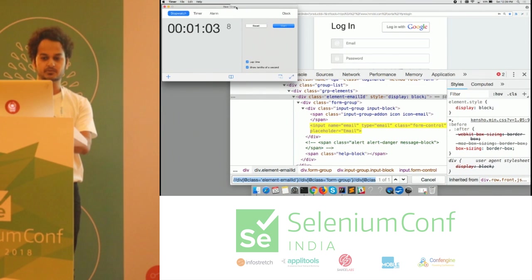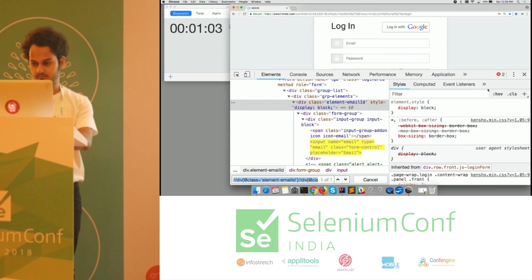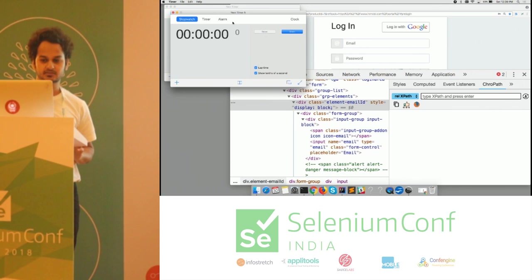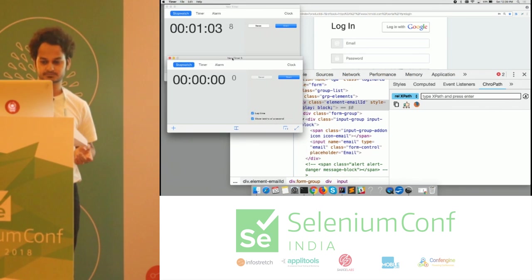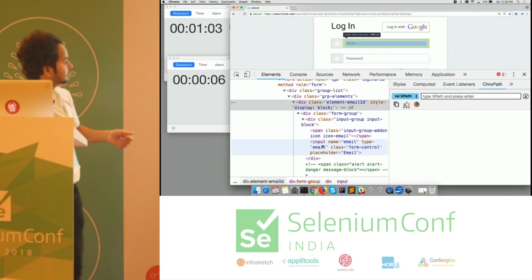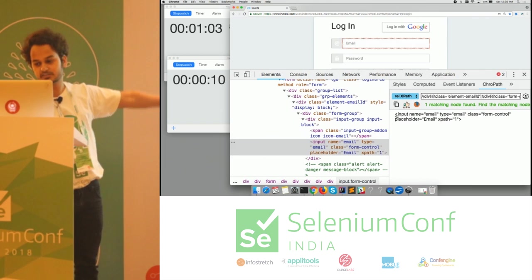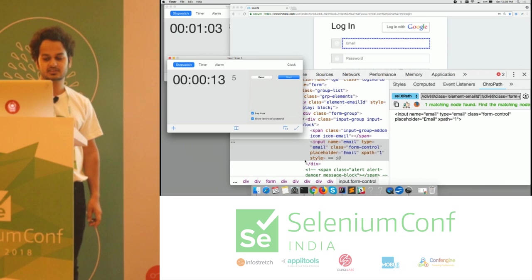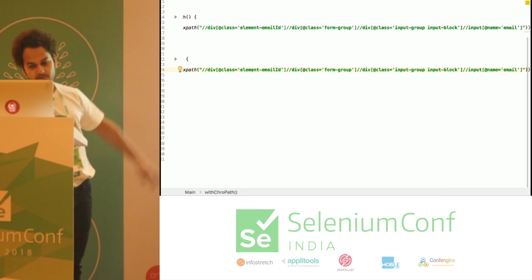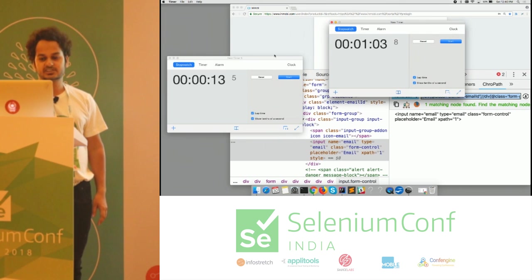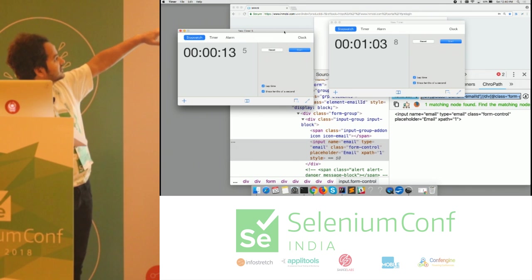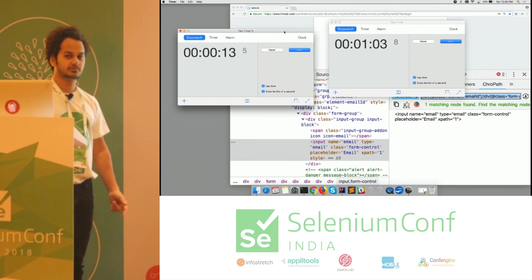Now, similar thing we will see with the help of Kropath. Let me open Kropath here and start the timer. To get the relative XPath with Kropath, we just have to click on this node — it has generated the relative XPath here. Click the copy button and stop the timer. We go back to the script and paste it. Whatever we wrote manually, we got it with Kropath, and we can see how much time we saved — at least around 30 to 40 seconds for just one locator.